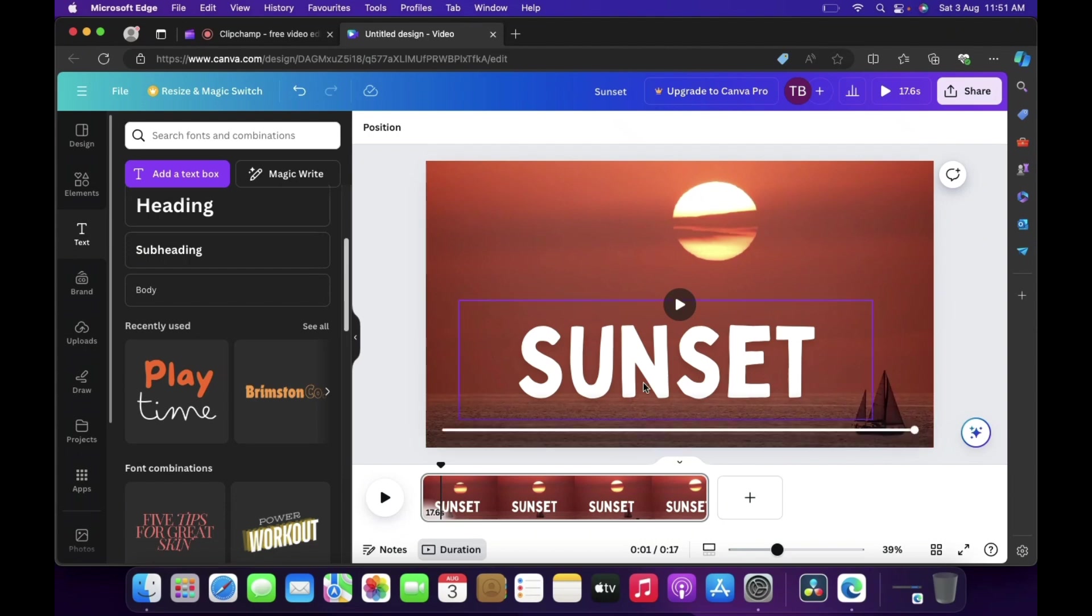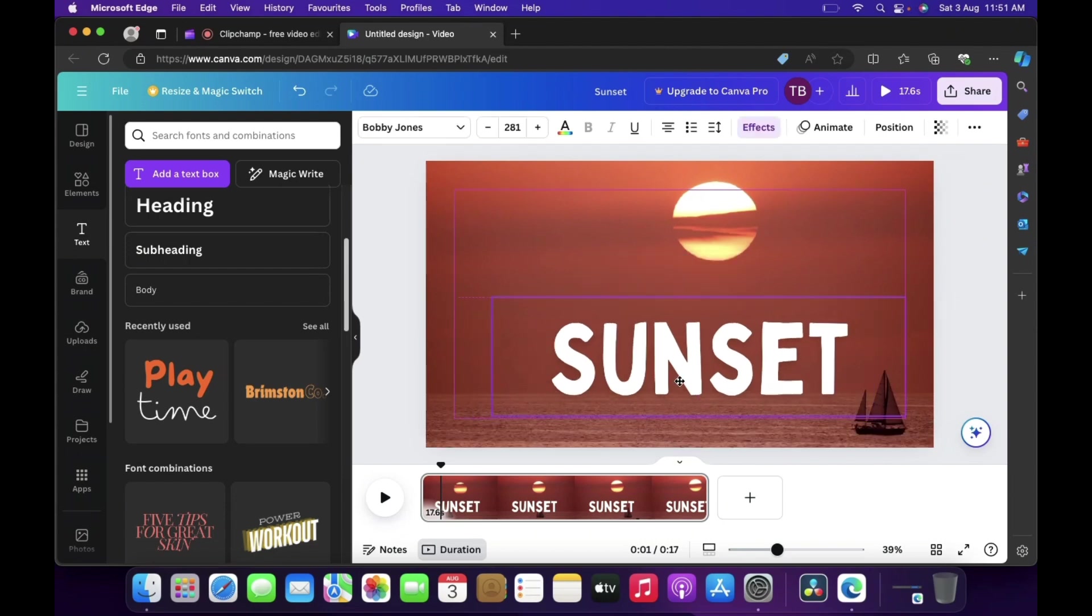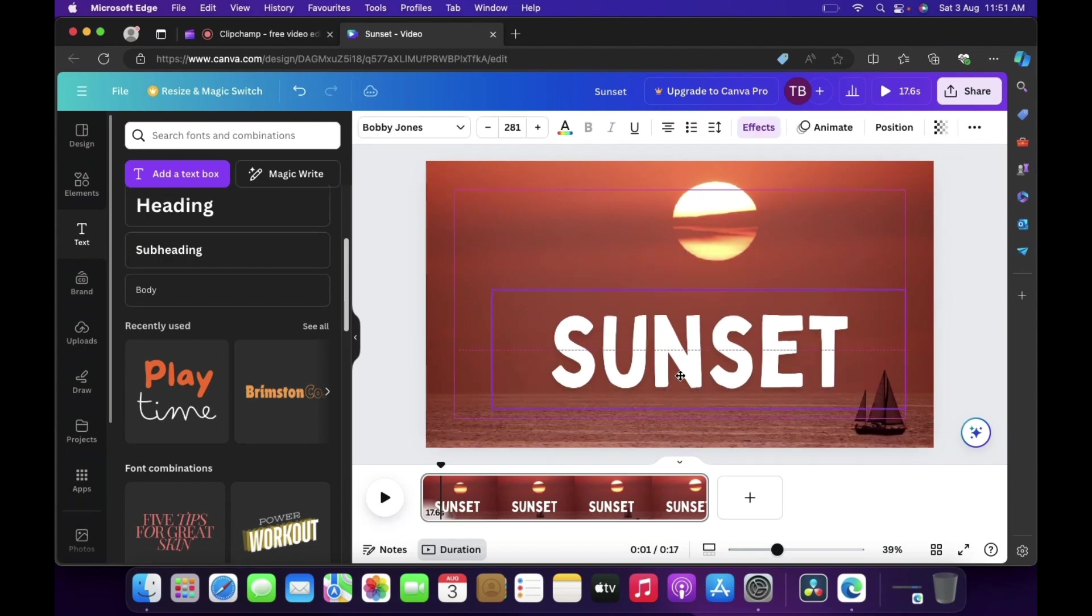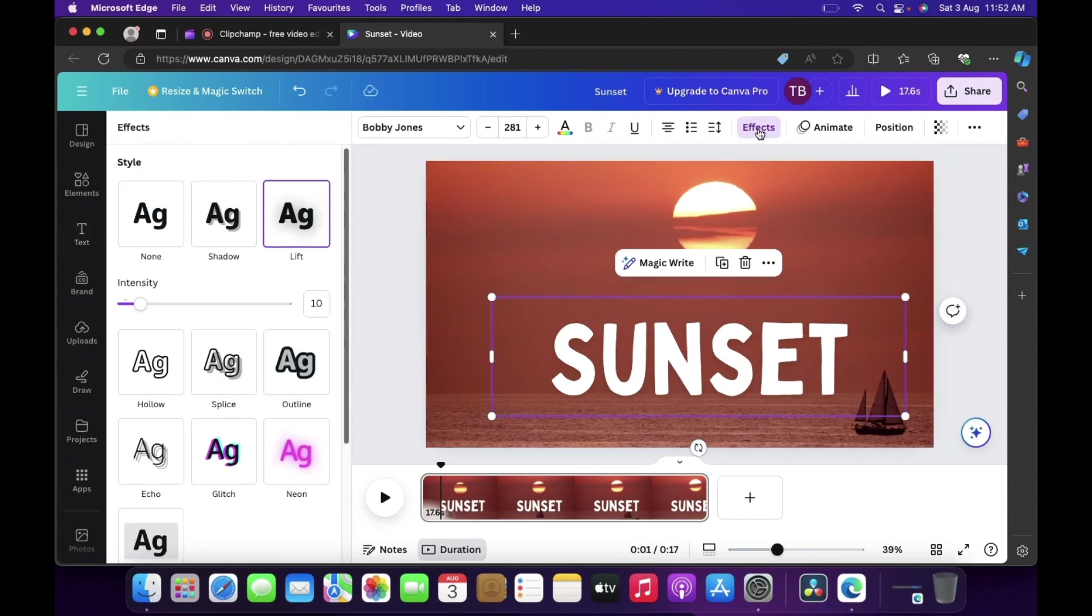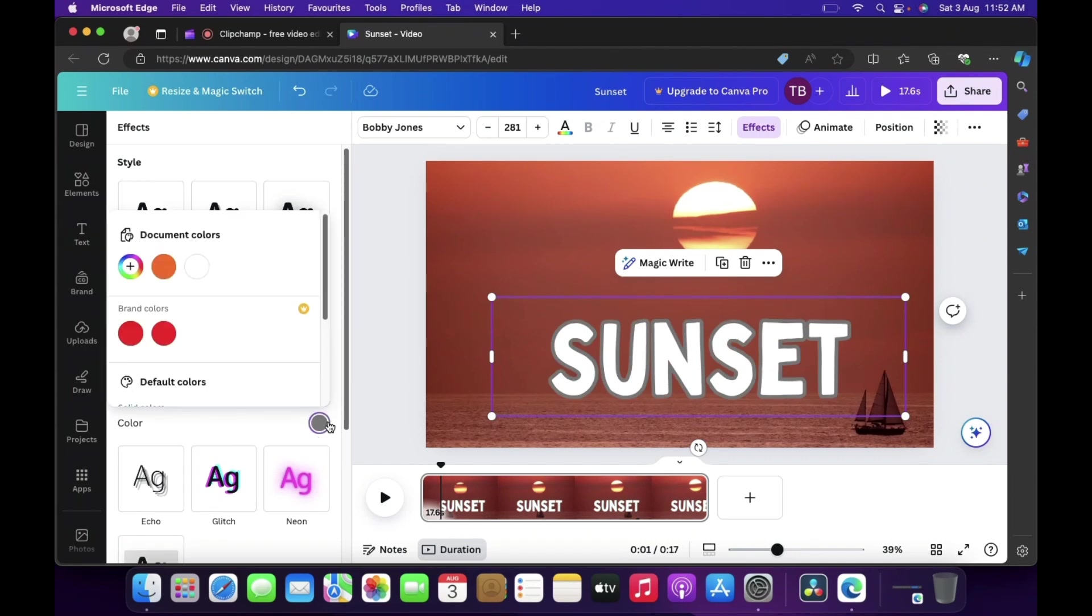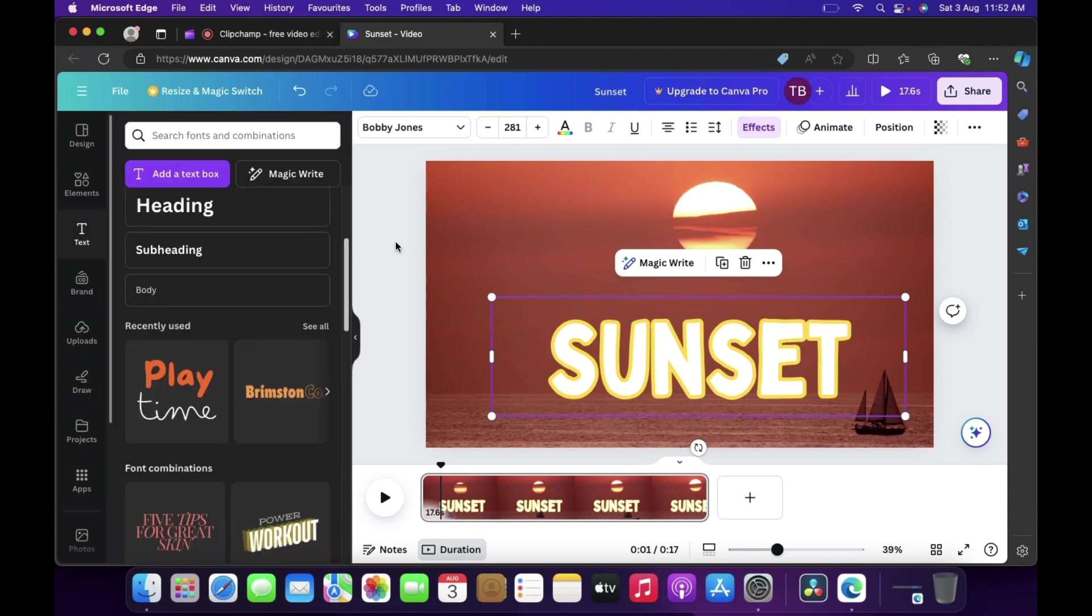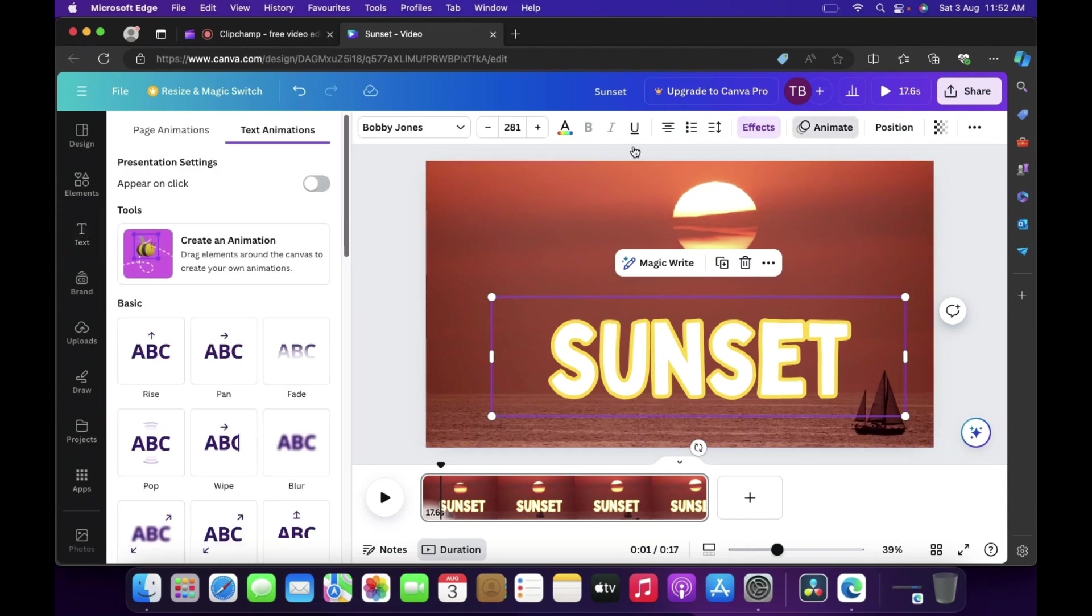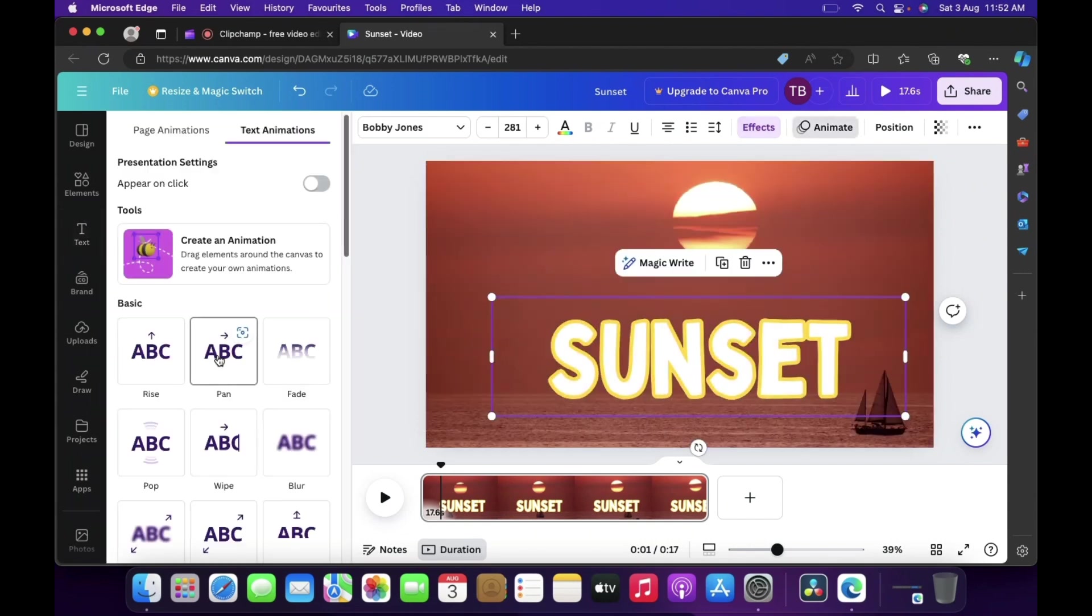Yeah this works. Now let me place it over here. Now guys let's animate it, click on effects. First we'll give an effect, so let's see how we can give effect with this text. Now if you see let's change the color to something like this, yeah works.